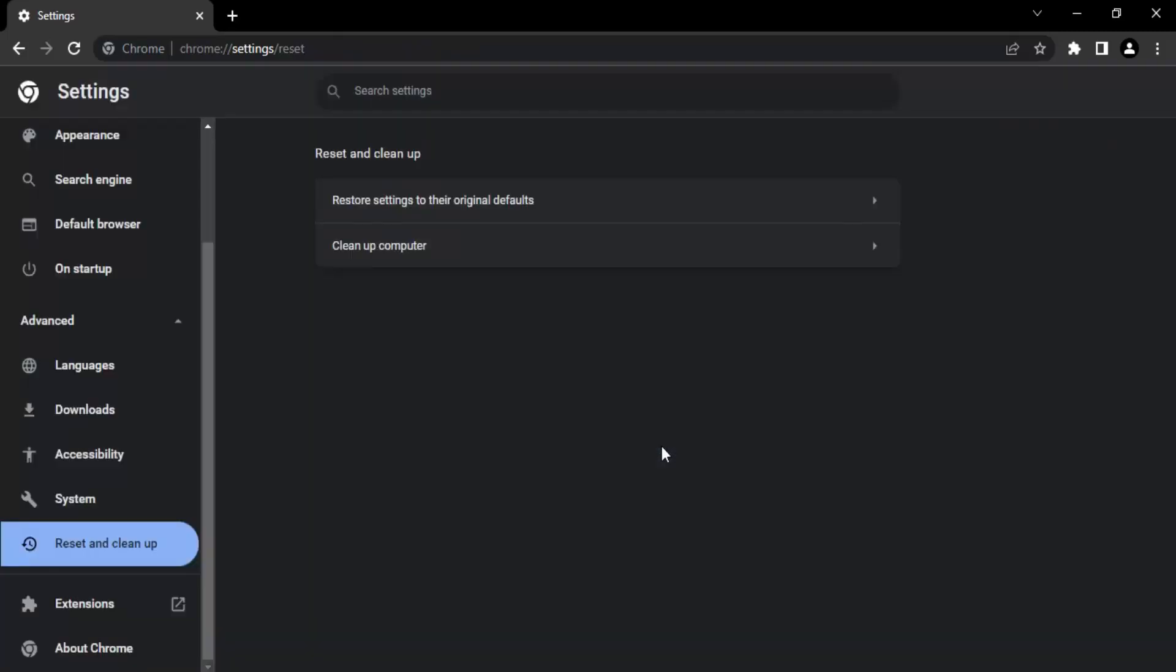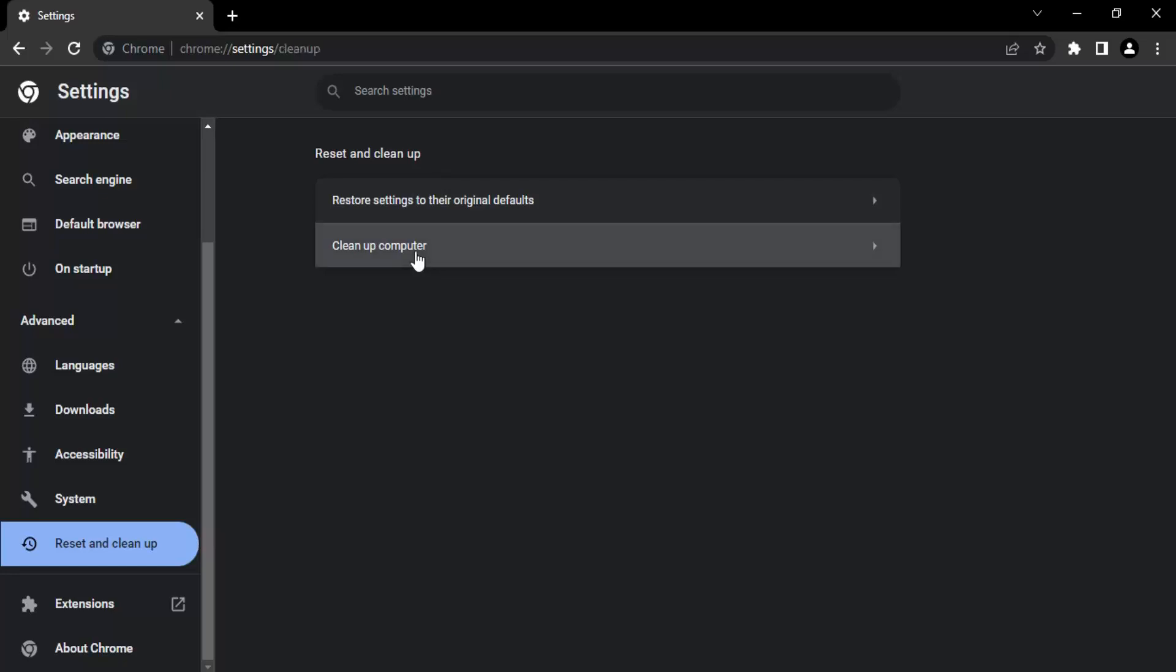The second step that you're going to follow after you have reset everything to its default is Clean up computer. Clean up computer means not only for Chrome but for the whole computer. Every software that is harmful would be listed. So let's just click on this option. Right now you can see on my screen that Checking for harmful software is going on.